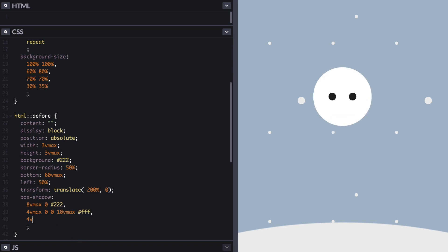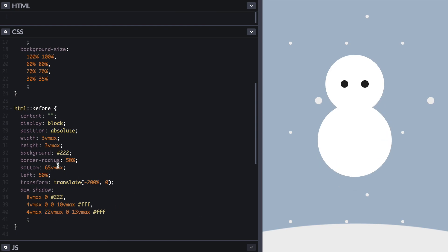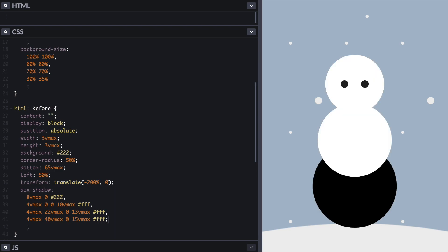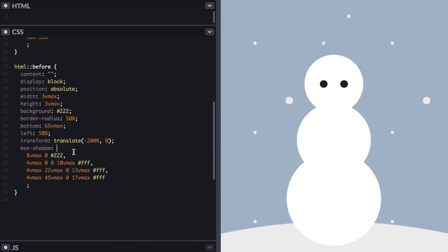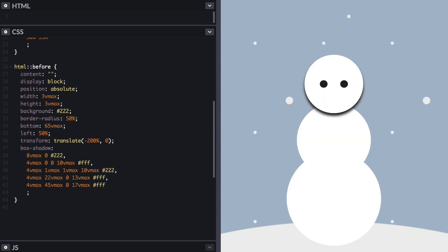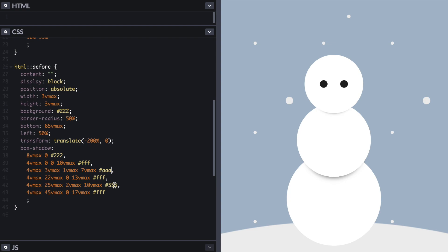Now we duplicate another circle and make it larger — that's going to be our head. Then we create the middle section, which is going to be a bigger circle again. And finally, the bottom section is going to be an even larger circle. On top of that, we're going to add some blurry box-shadows in between the head and the middle section, and between the middle section and the bottom section. That way it's going to give some depth to the drawing. Finally, we're going to create buttons in the middle section of the snowman, so it looks like the buttons of a jacket.